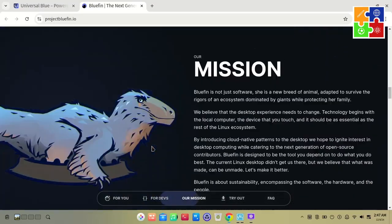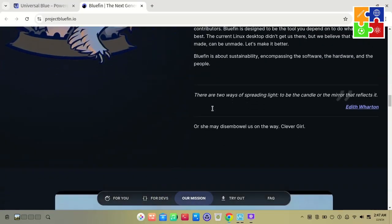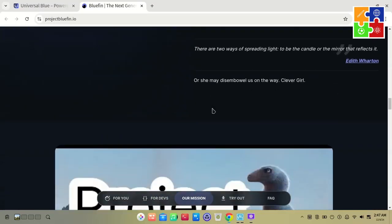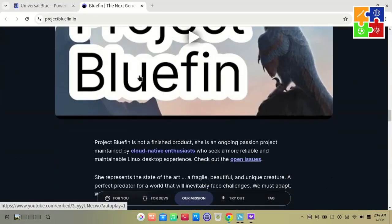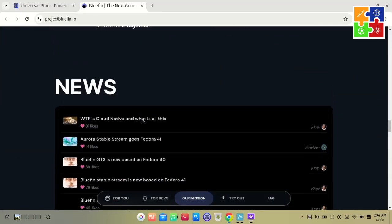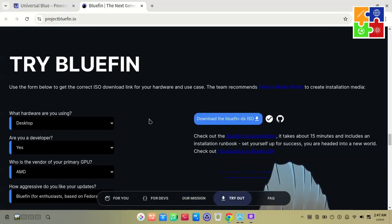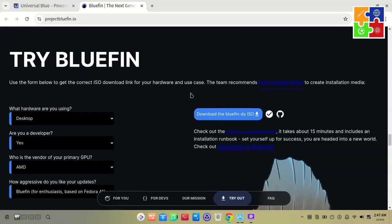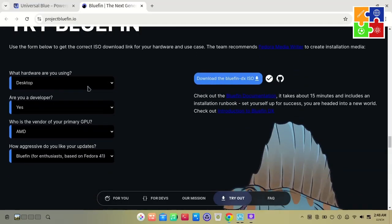Based on Fedora 41, this resulted in a download size of about 7GB. However, if I disable the Developer Mode, the ISO size drops to 5.7GB. So, feel free to customize it to fit your needs.